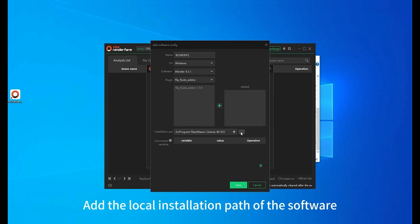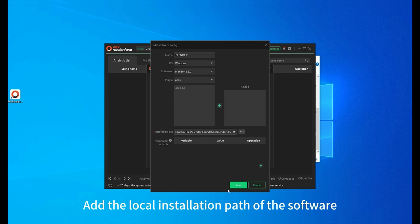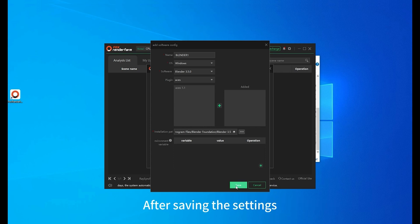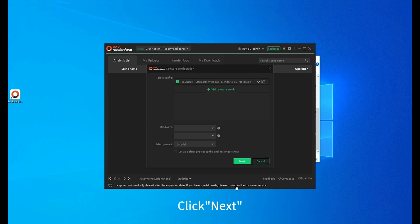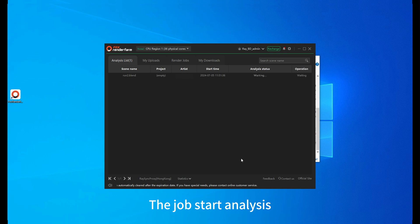Add the local installation path of the software. After saving the settings, click next. The job starts analysis.